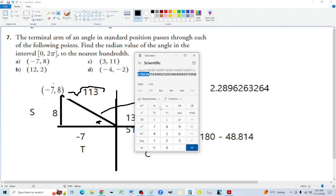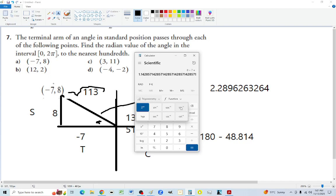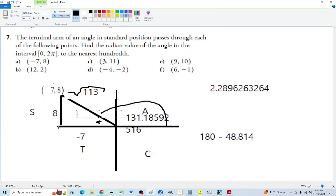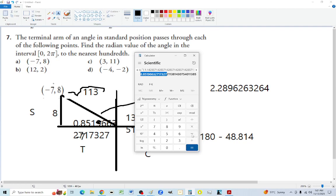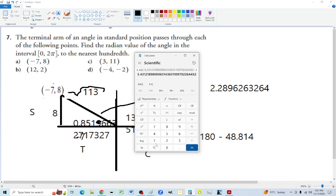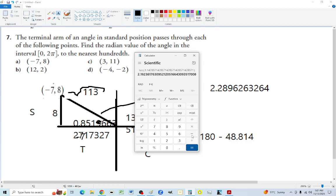We get this many radians as the acute angle. Let's confirm: eight divided by seven in radians mode, then arc tan. Instead of 180 minus this, we do pi minus this. So we take pi and subtract our arc tan result.